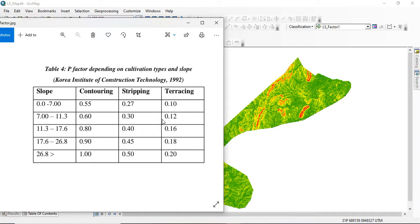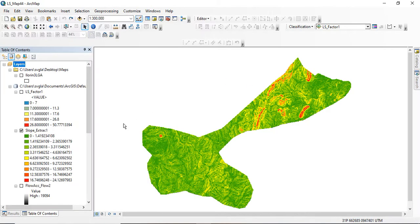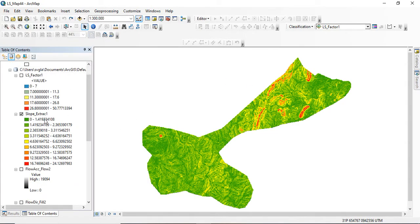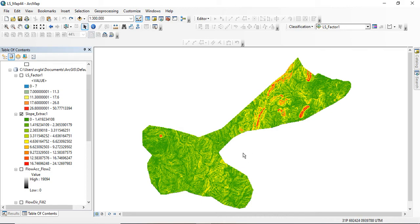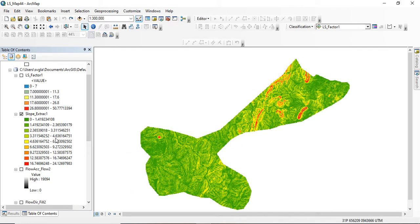Going back to my work, I have the slope extract here with its natural range. You can see the highest slope value I have is 24.12, and from our reference table the range goes up to 26.8. The next thing I'll be doing is reclassifying the slope in order to match those slope range classes.